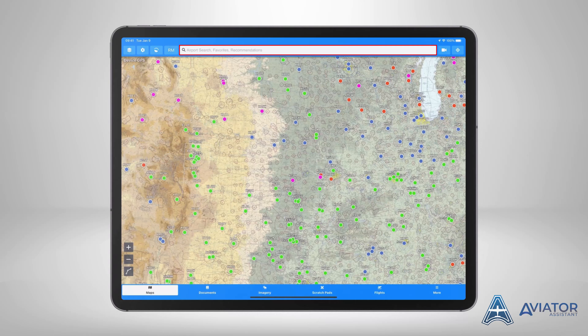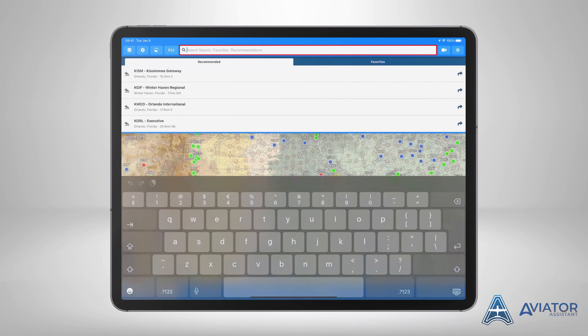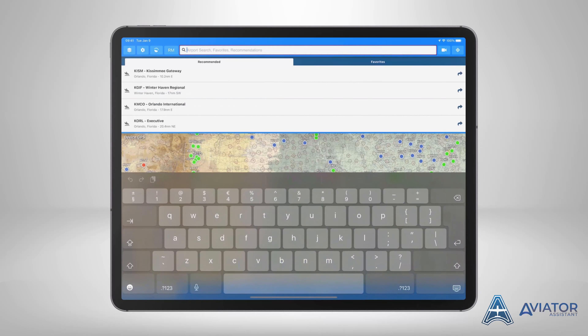Tap within the white bar to activate the search bar. Depending on your location settings, the search will return the closest five airports to your location under recommended. If one of the recommended options is desired, simply tap to select.